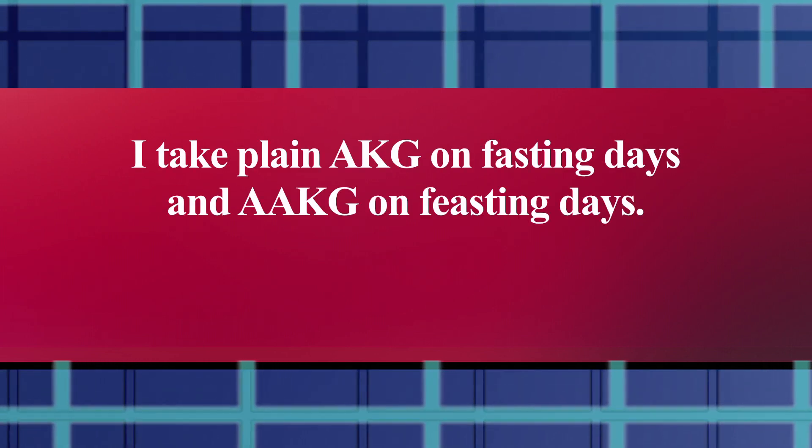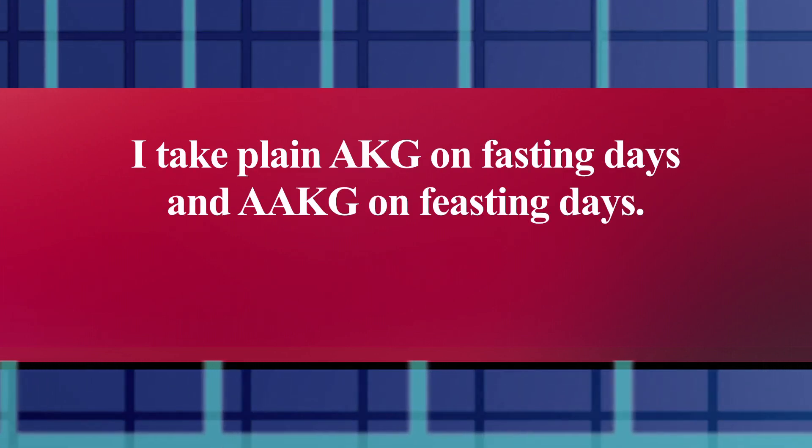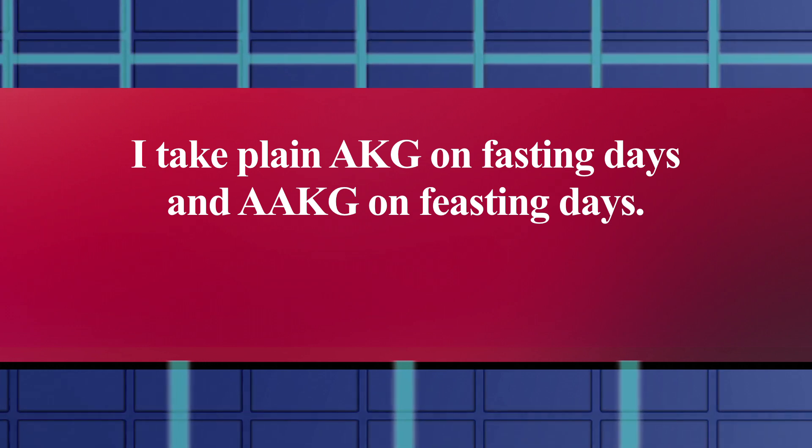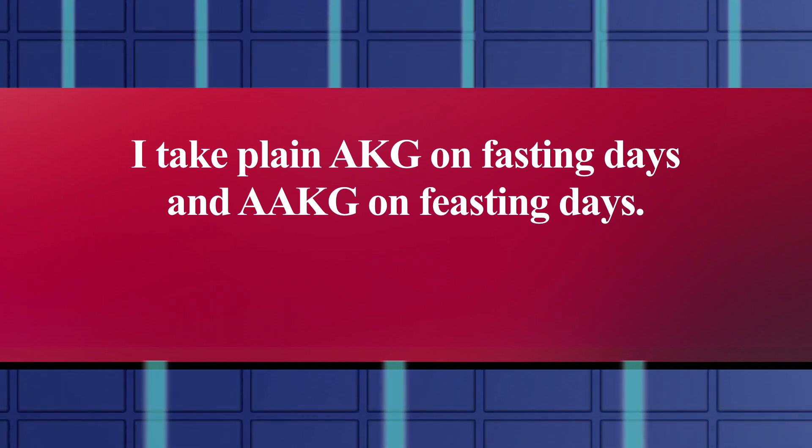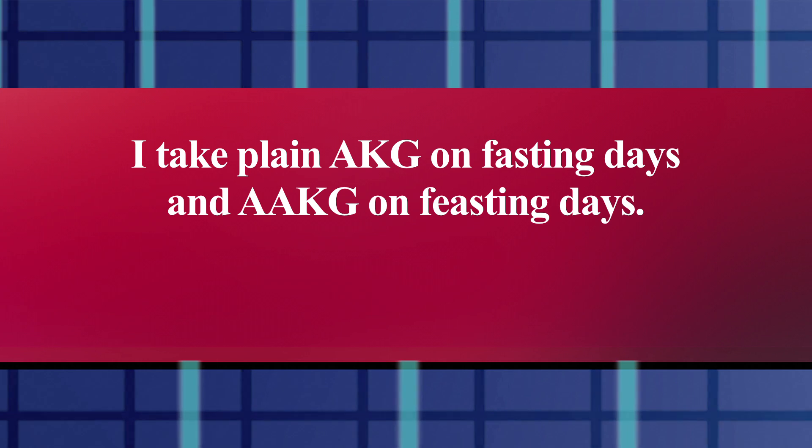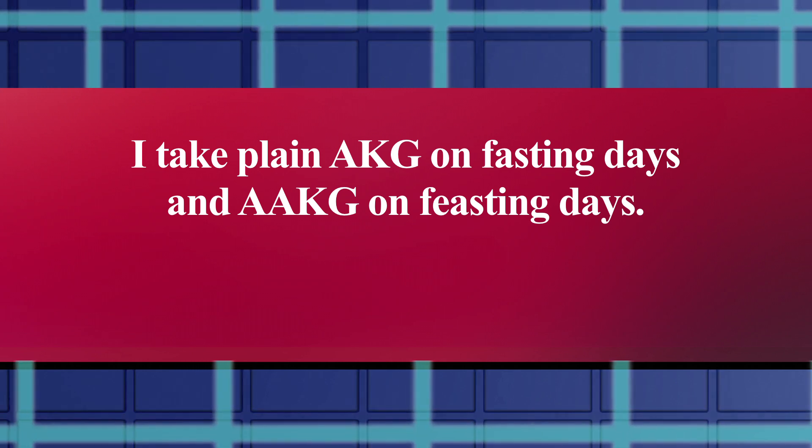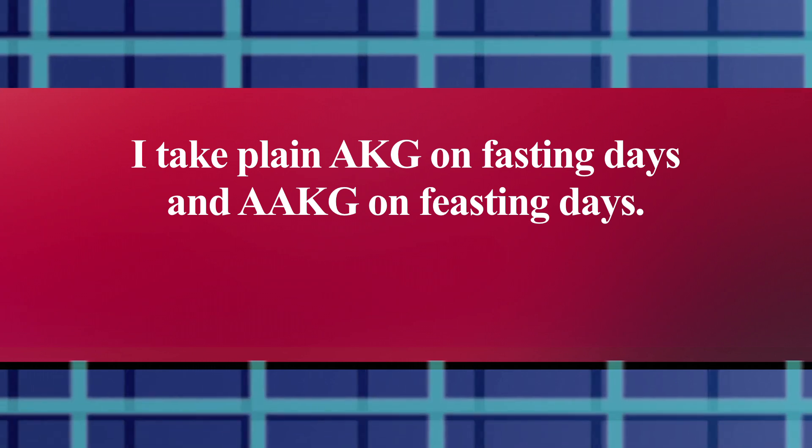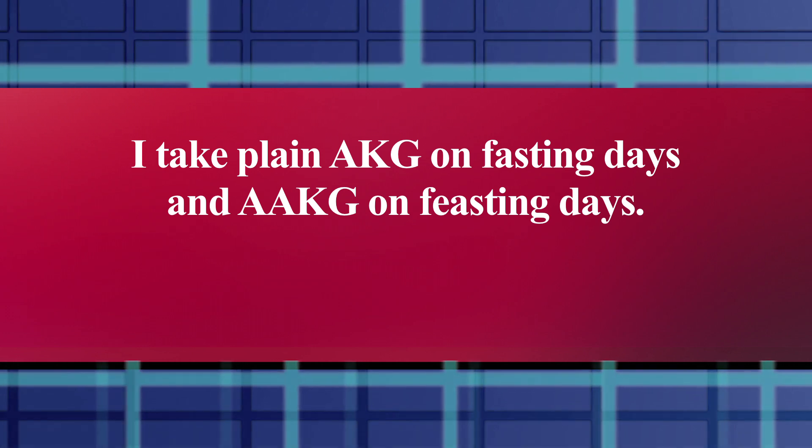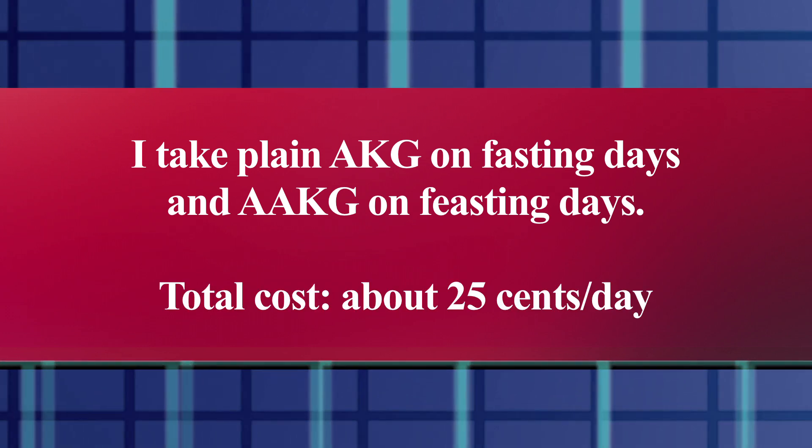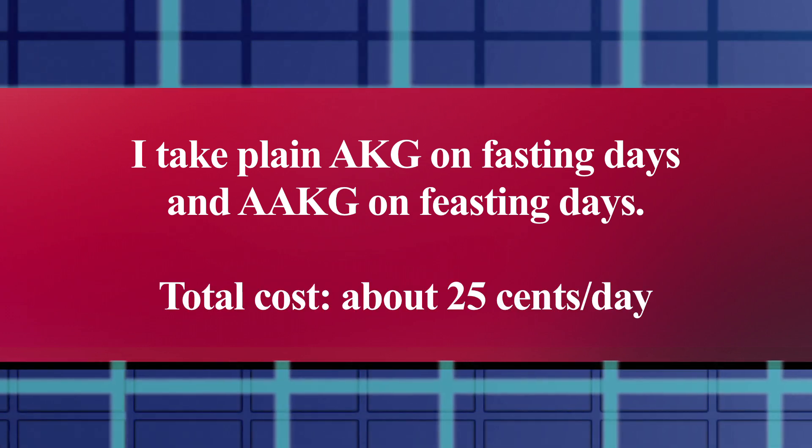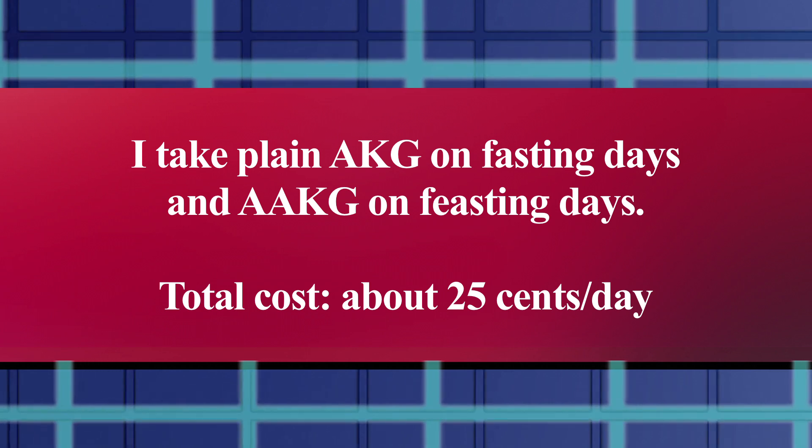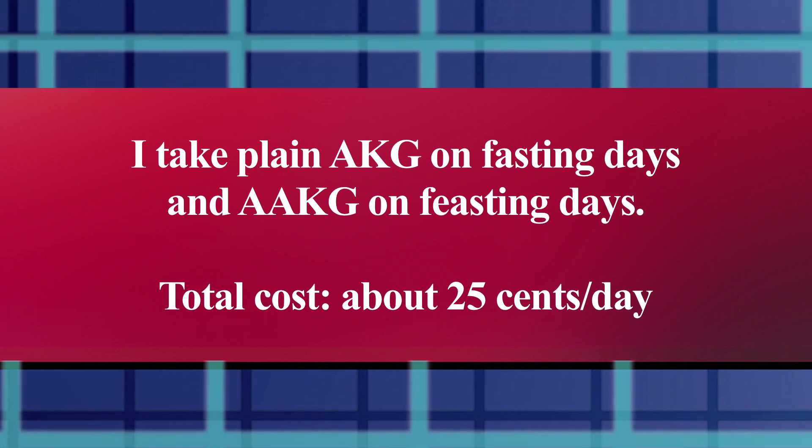One that I added a few months ago and have been taking in one form or another is AKG. I do like it, and I plan to continue taking it, but I don't take the $5 a day version. The kind that I take costs about 25 cents a day, and it seems to be working well for me as far as I can tell.